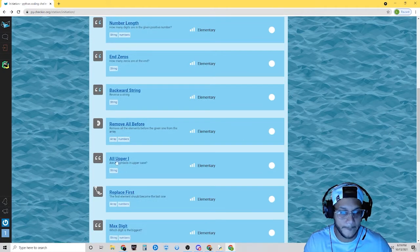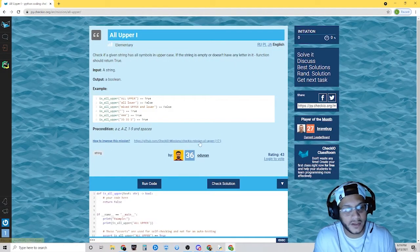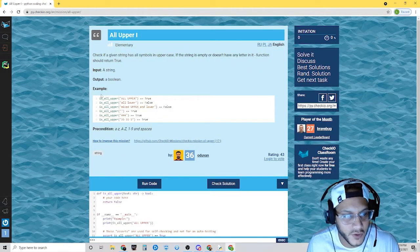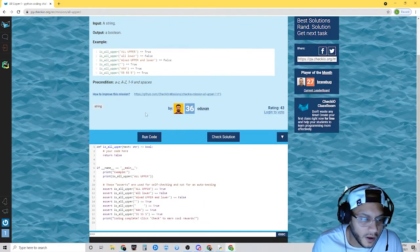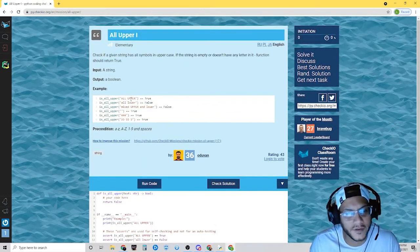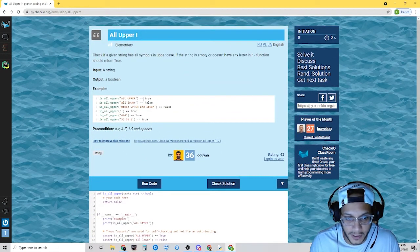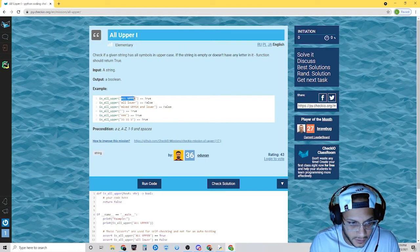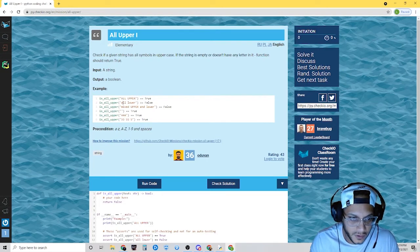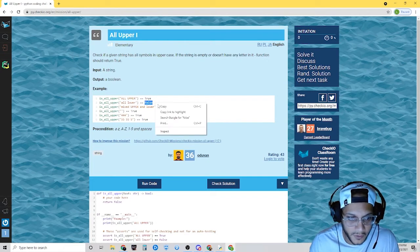Let's go to all upper. We're going to write a function to check if all of the text is uppercase. Notice: all uppercase text returns true, and all lowercase text would return false.